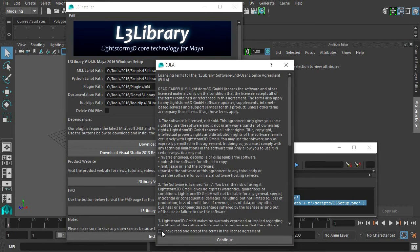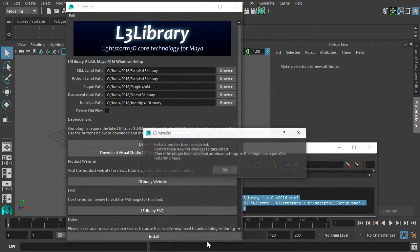After reading and accepting the end user license agreement, click continue to start the installation process.